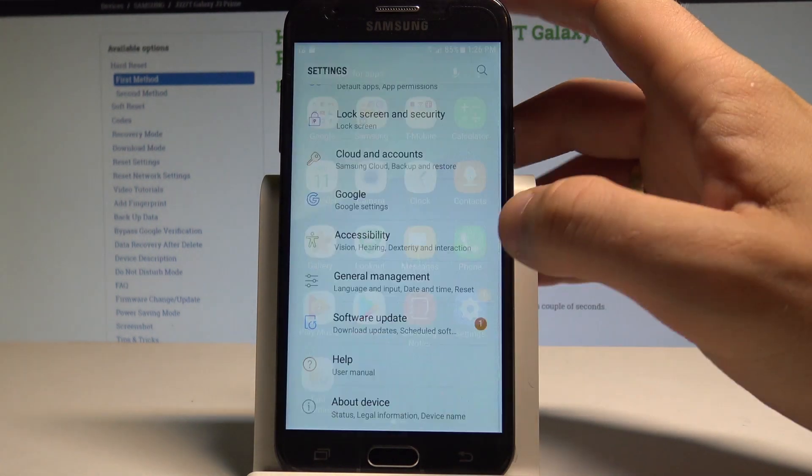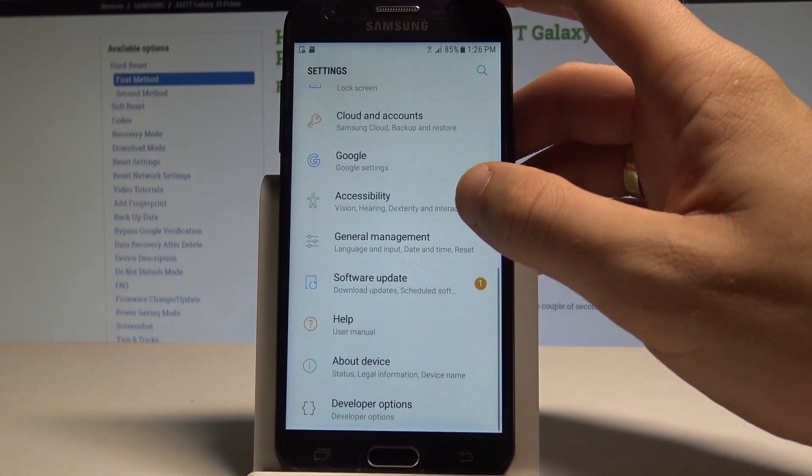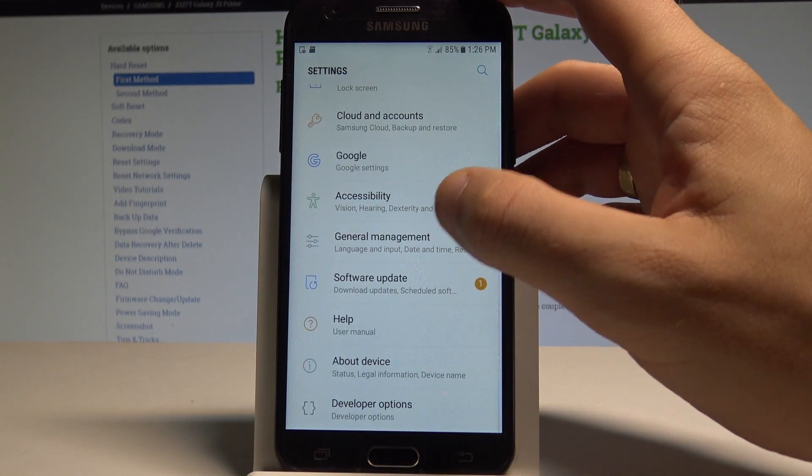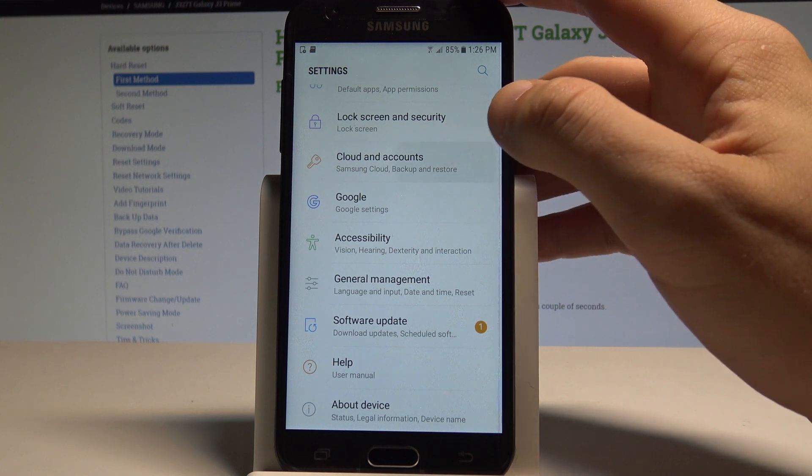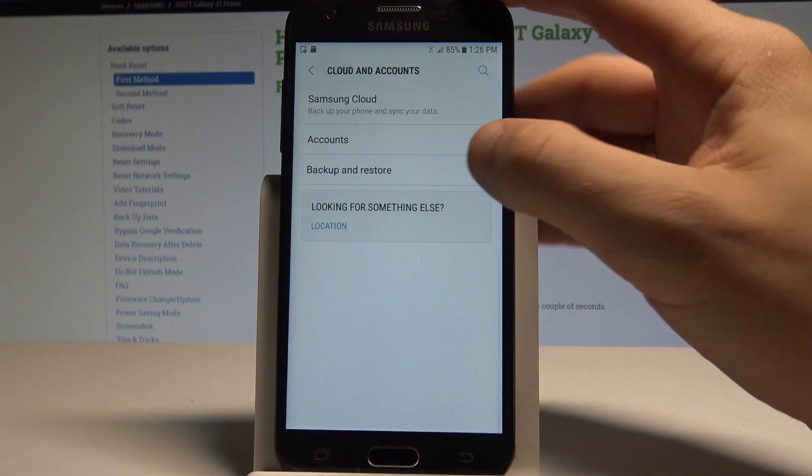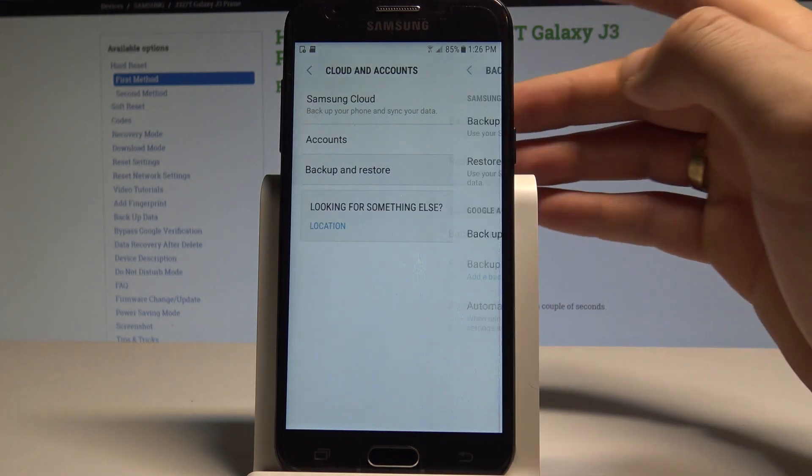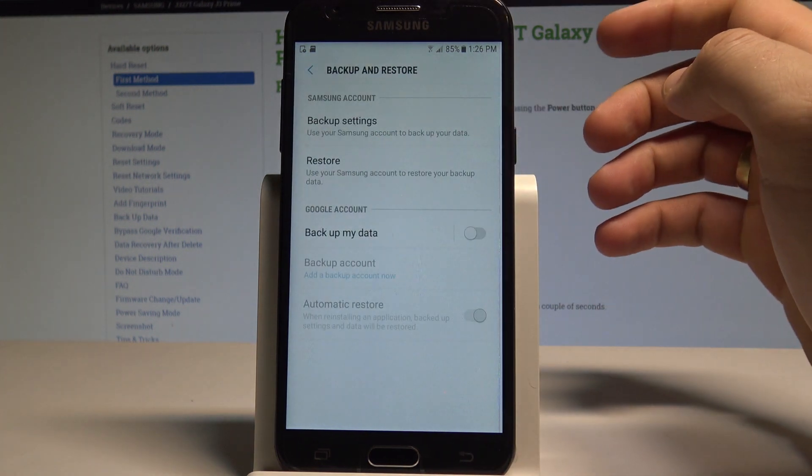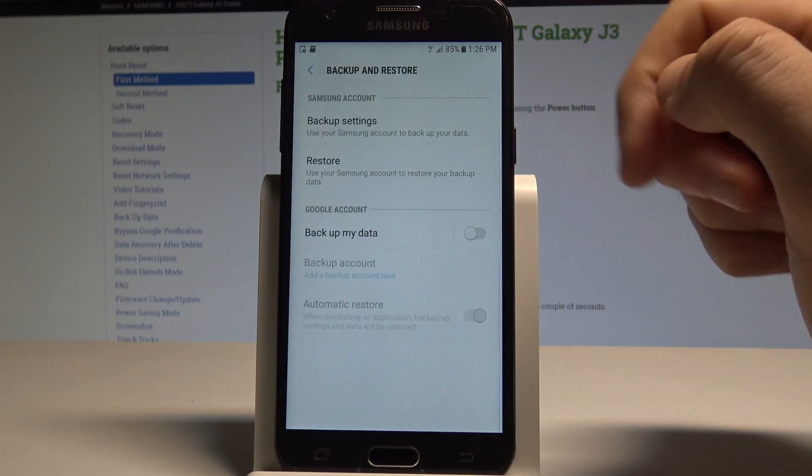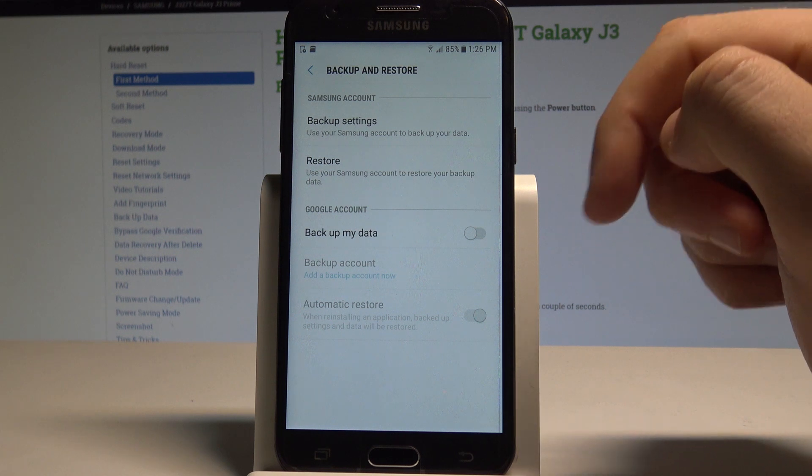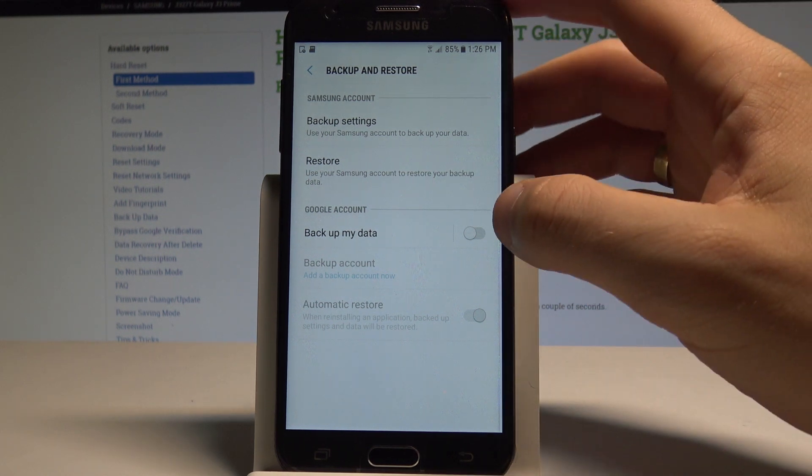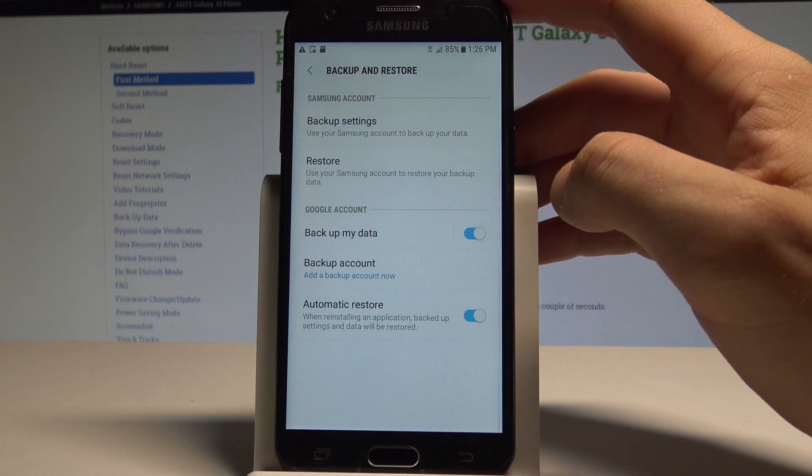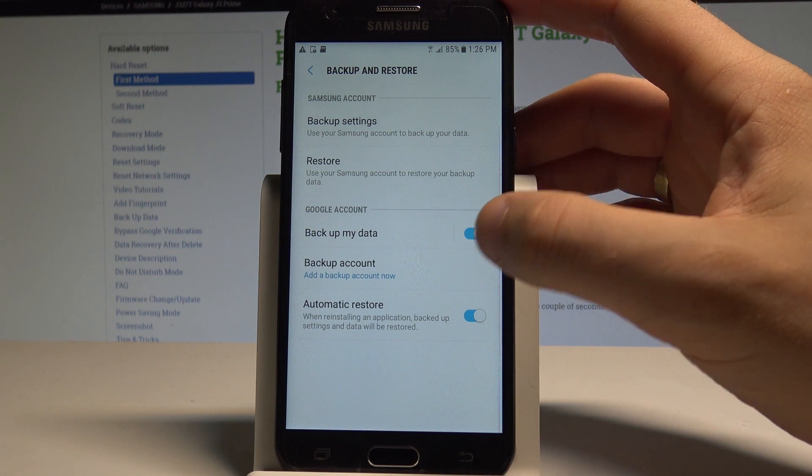Then choose settings, scroll down and choose cloud and accounts. Right here tap backup and restore. Here you can use the Samsung backup or Google backup. In my case let me use Google backup. Let's enable backup my data feature and then you need to add the necessary backup account.